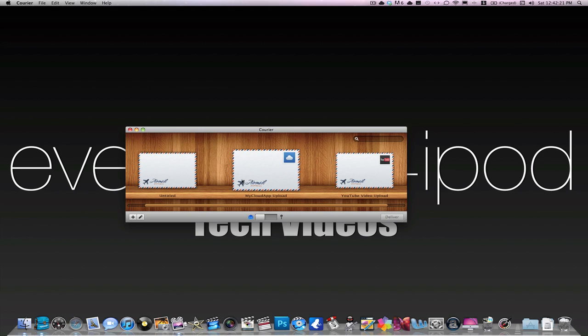I also have my cloud app set up, which is, for those of you who don't know, whenever we put a download link in any of our videos, we are using this application. Online application, kind of. It's an uploading server. So check that out. It is free and there's also a paid version of my cloud app, so that's pretty cool.